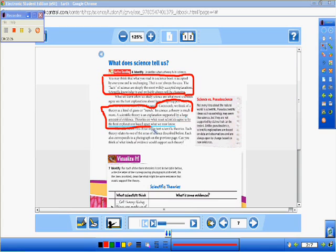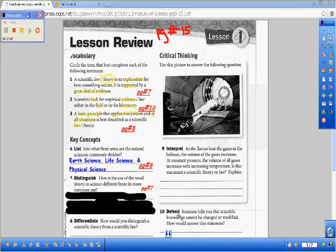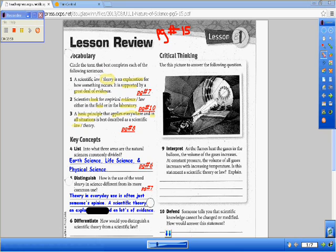A scientific theory is an explanation supported by a large amount of evidence. Theories are what most scientists agree to be the best explanation based upon what we know. So: a scientific theory is based on evidence, while a theory in everyday use is often just someone's opinion. A scientific theory is an explanation based on lots of evidence — somebody may have an opinion, but they don't have any evidence to back it up, so that's not a scientific theory.